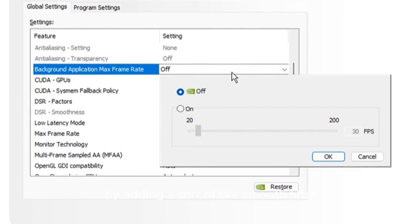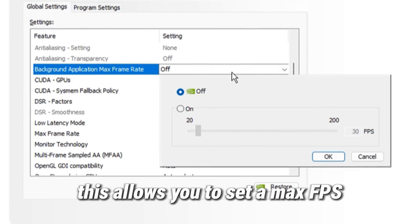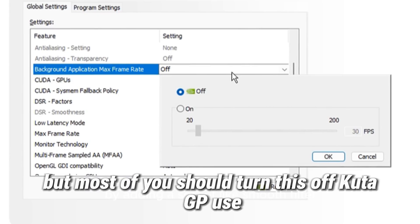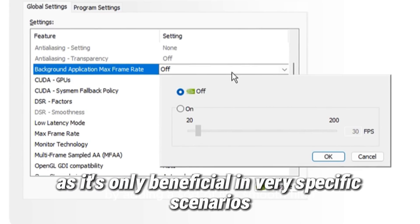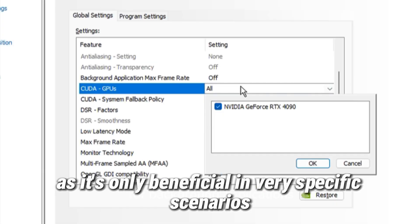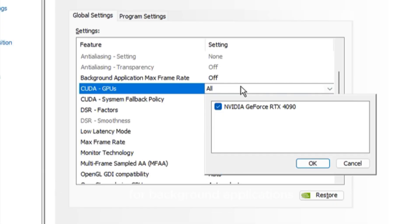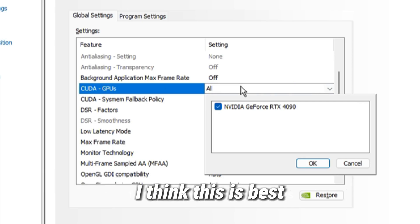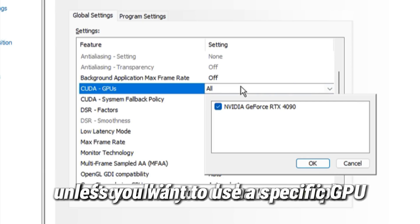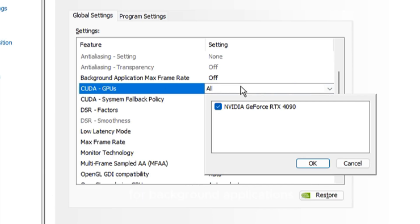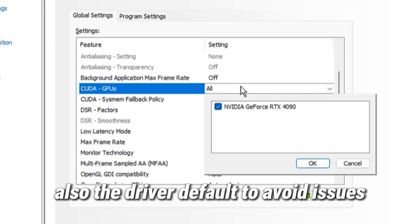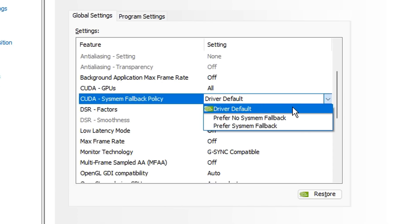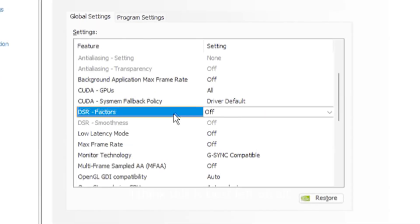Background application max frame rate allows you to set a max FPS for background applications. But most of you should turn this off as it's only beneficial in very specific scenarios. CUDA GPUs lets you specify one or more GPUs to use. I think this is best left on all unless you want to use a specific GPU. If you do have multiple, ensure that the CUDA fallback policy is left on driver default to avoid issues.